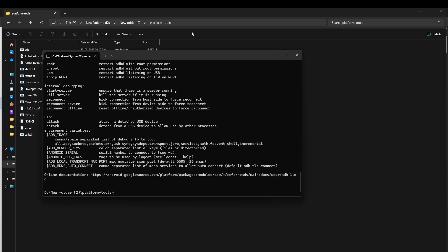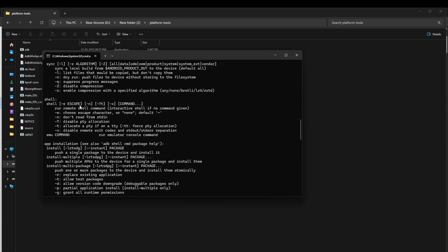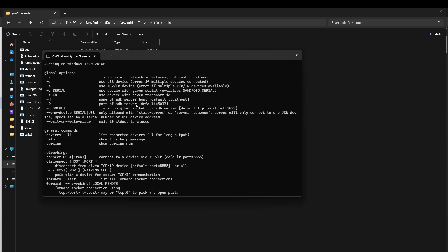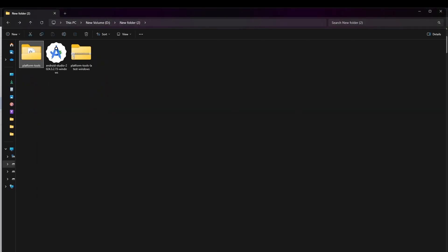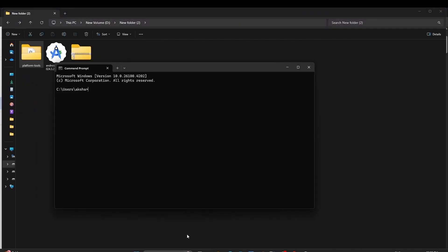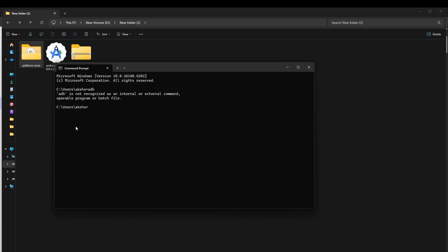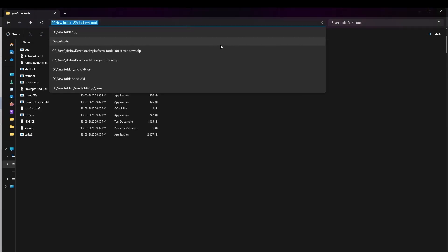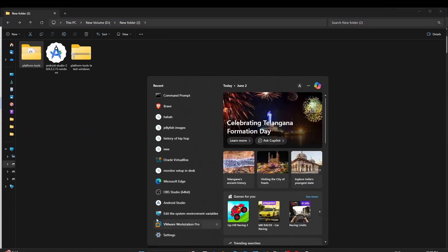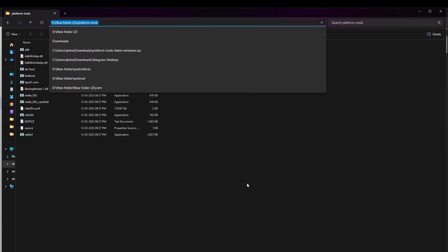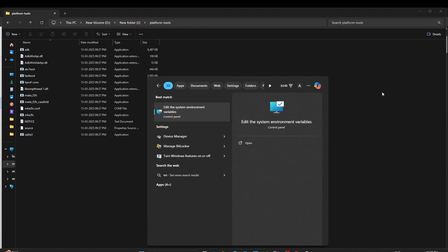ADB works here, but the issue is you need to add it to the environment variables. Otherwise, if you open Command Prompt from a different directory it won't work — you'll see 'adb is not recognized as an internal or external command.' You need to add the platform-tools path to environment variables so it works in any directory. Search for 'environment variables.'